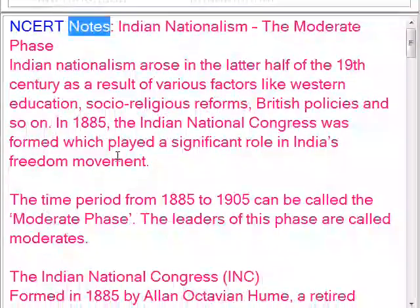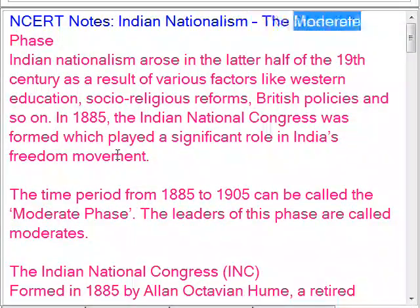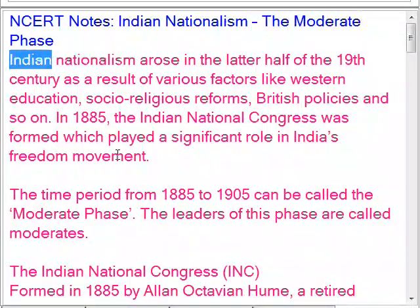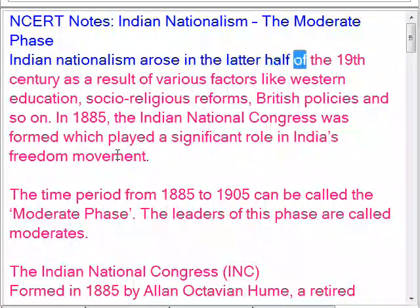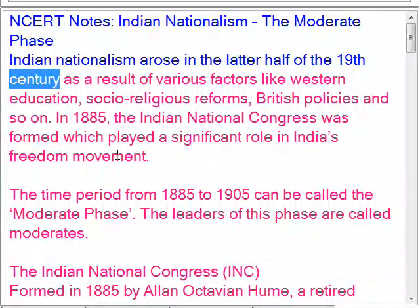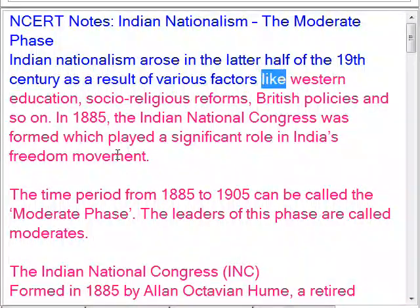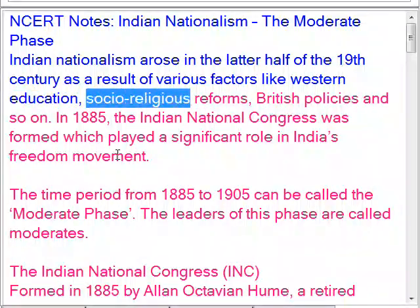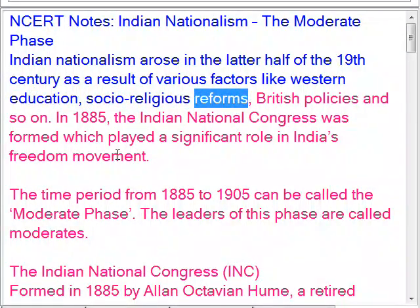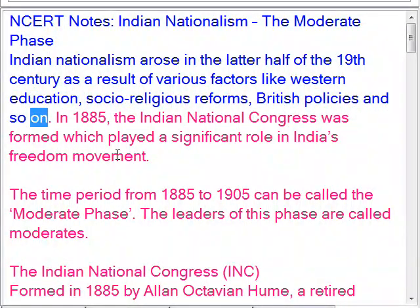NCRD notes on Indian nationalism: the moderate phase. Indian nationalism arose in the latter half of the 19th century as a result of various factors like Western education, socio-religious reforms, British policies, and so on.